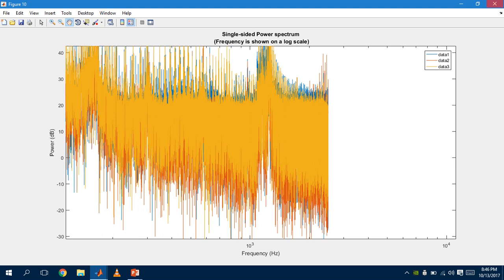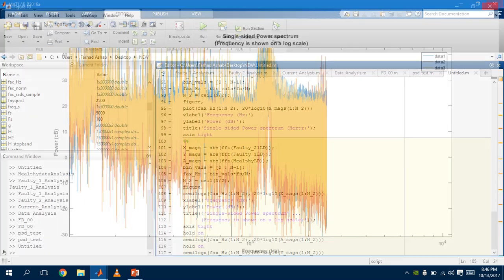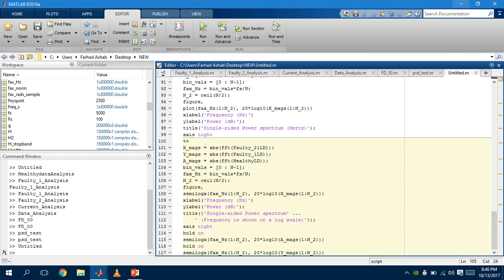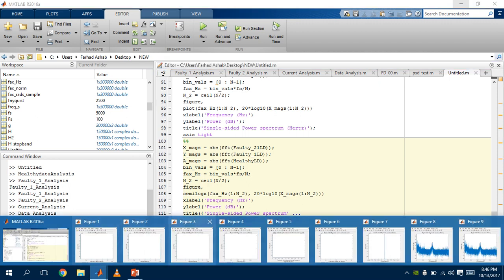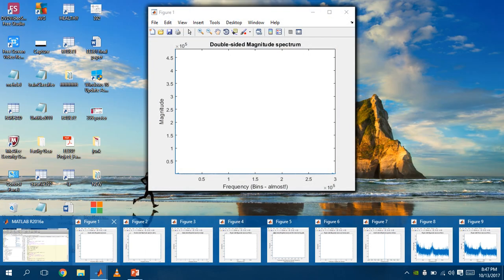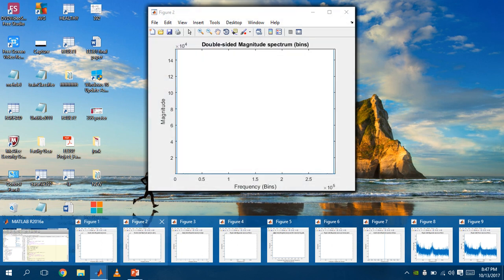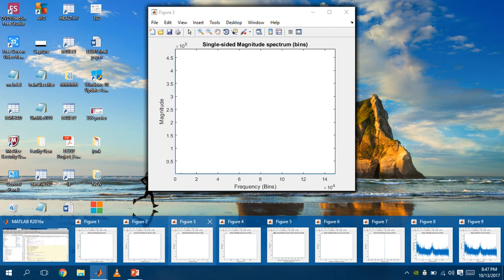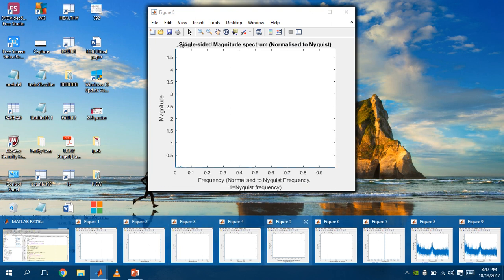These graphs are our double-sided magnitude spectrum for each of the faults. This is the single-sided magnitude spectrum, and this is the single-sided power spectrum.